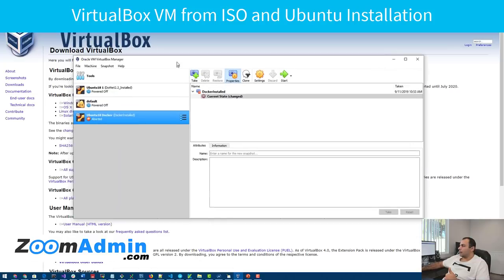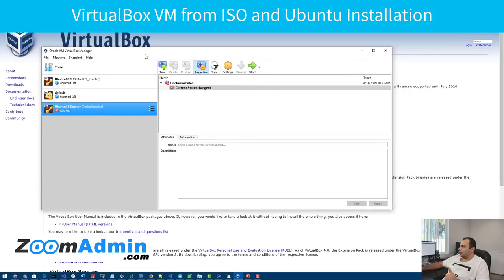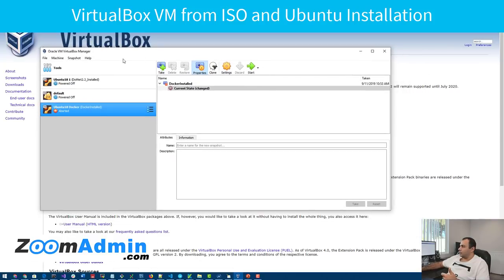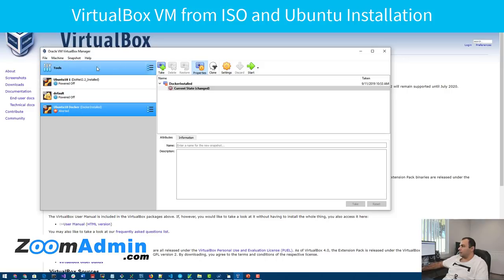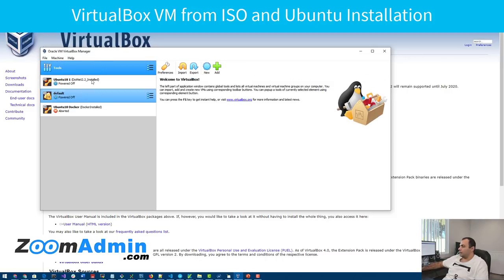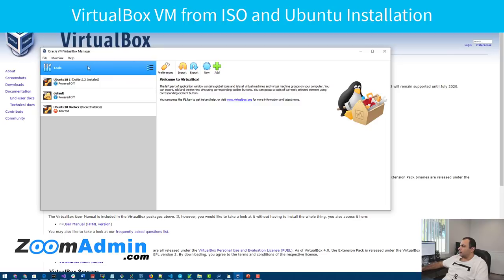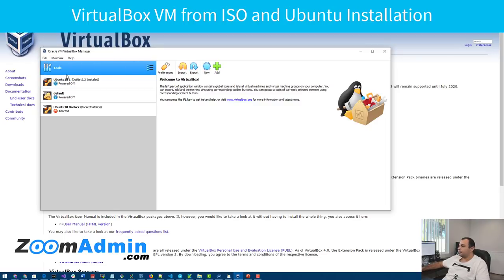So once you install it and once it runs, you get something like this. You will have it empty. You won't have any VMs here, but you can click on tools here. That's what you want to do to start creating your new VM.